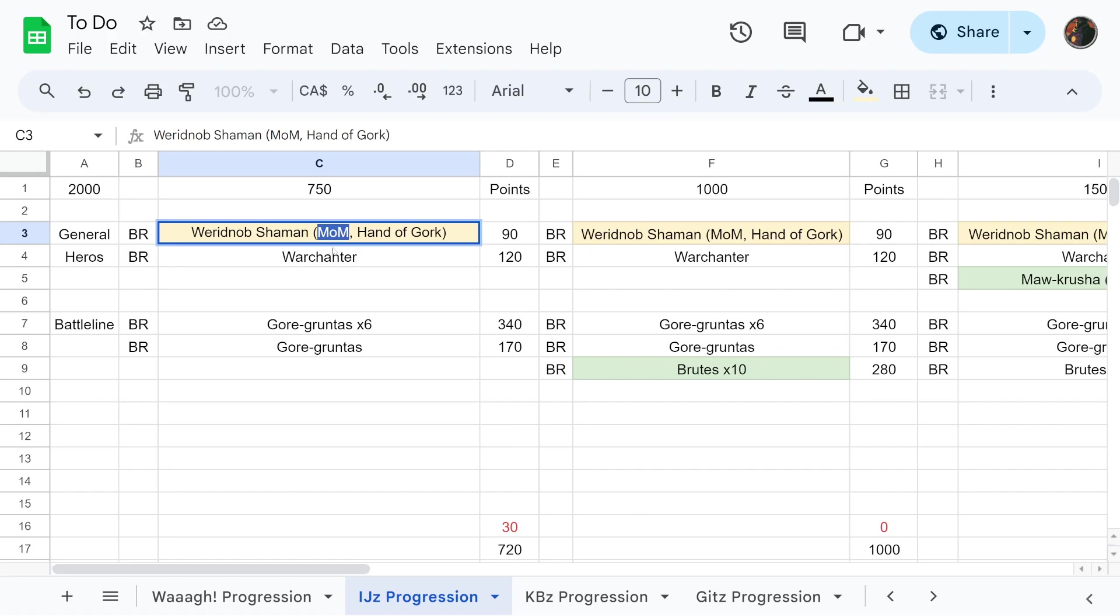Then we have a Warchanter, and then we have a reinforced unit of Gore-gruntas and then a three unit of Gore-gruntas. You could also run this as three different threes if you would so like.